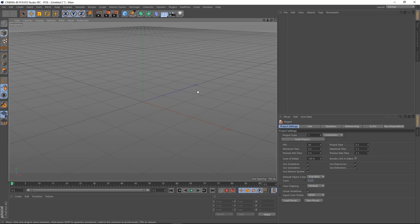Hey guys, it's Sam for Digital Meat and in this RealFlow for Cinema 4D tutorial, we're going to be looking at the rigid deformer and how we can have objects interact with our fluid.